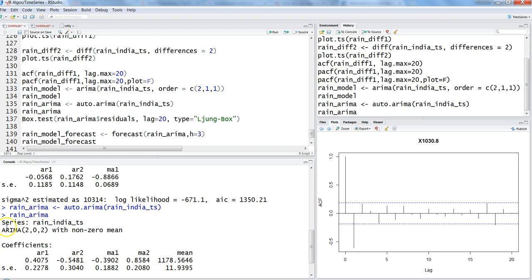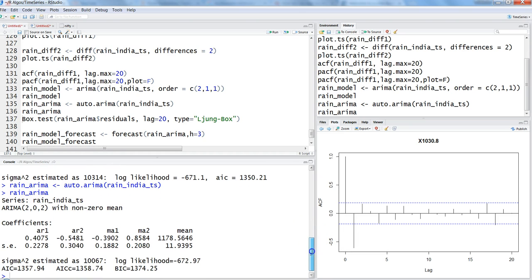Auto.ARIMA indicates this is the best model with a non-zero mean. It provides AIC and BIC — the Akaike Information Criteria — which are important parameters for model selection. I'll discuss these error and information criteria values in more detail in the next video. For now, let's focus on producing the model and seeing how to use it.